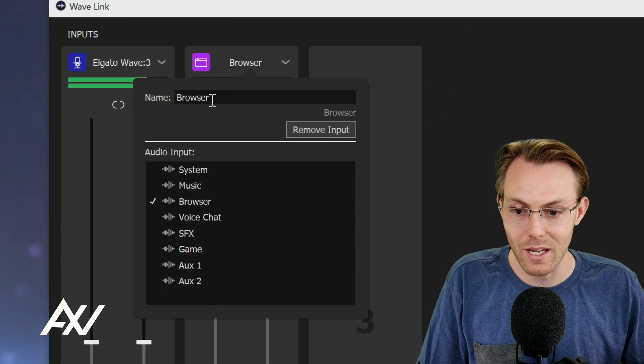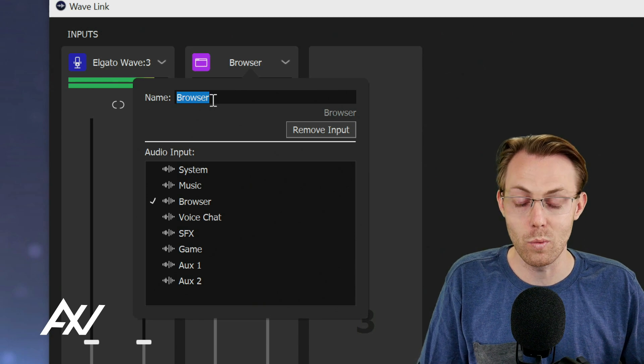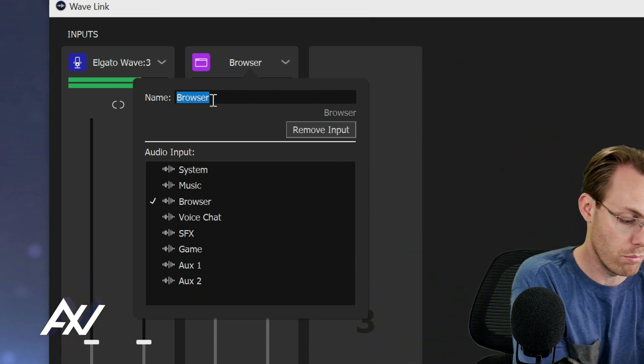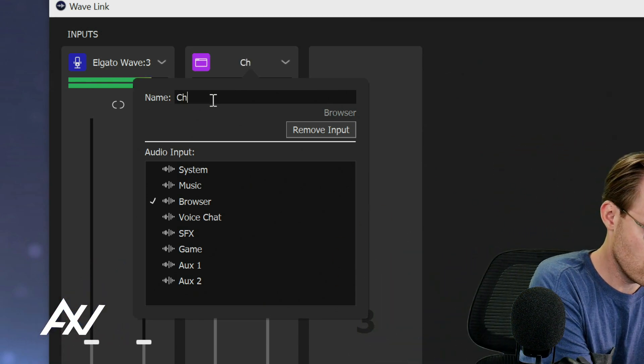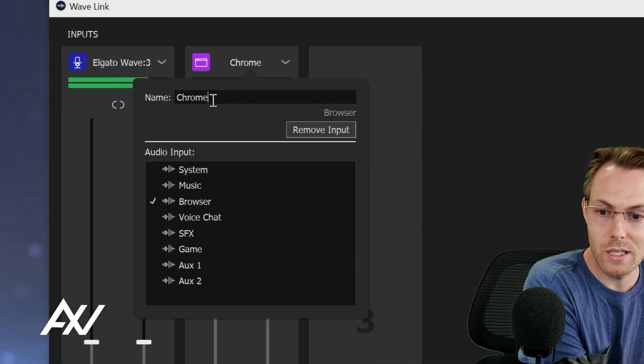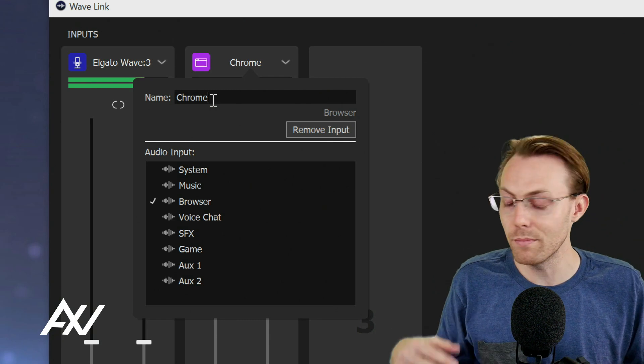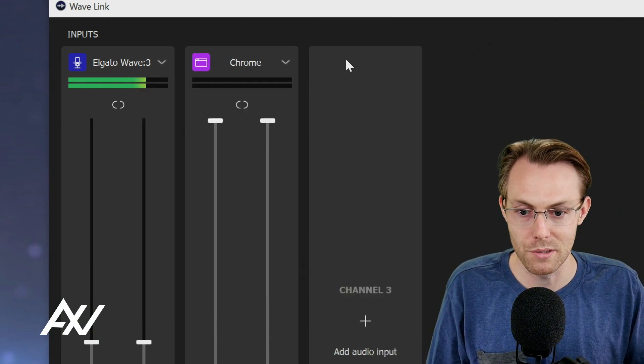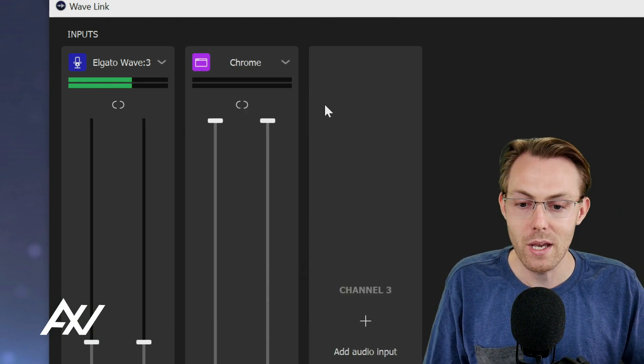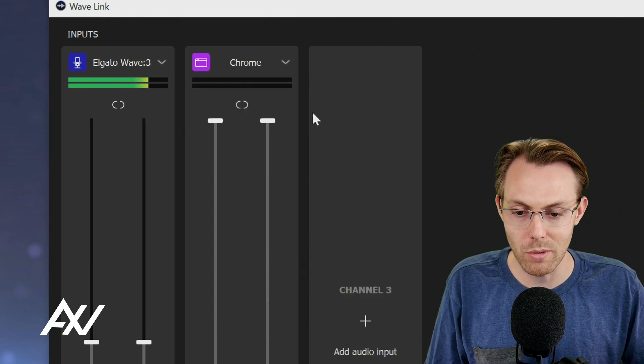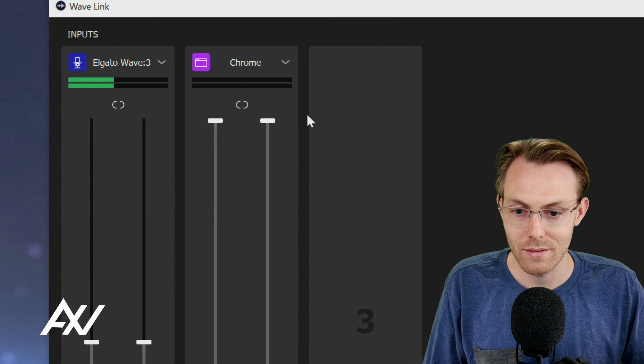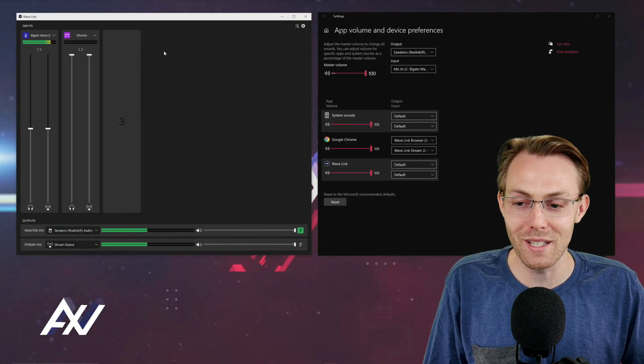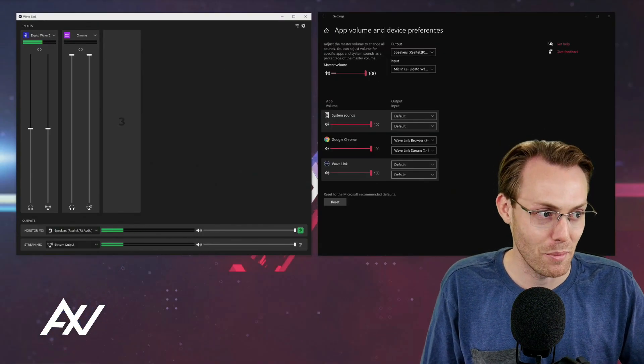I like to rename this source whatever the name of my browser is to help my brain. So for me, it's Google Chrome. You can type in the name of your browser there. But no audio is coming through. Exactly. So we have to do the next step.